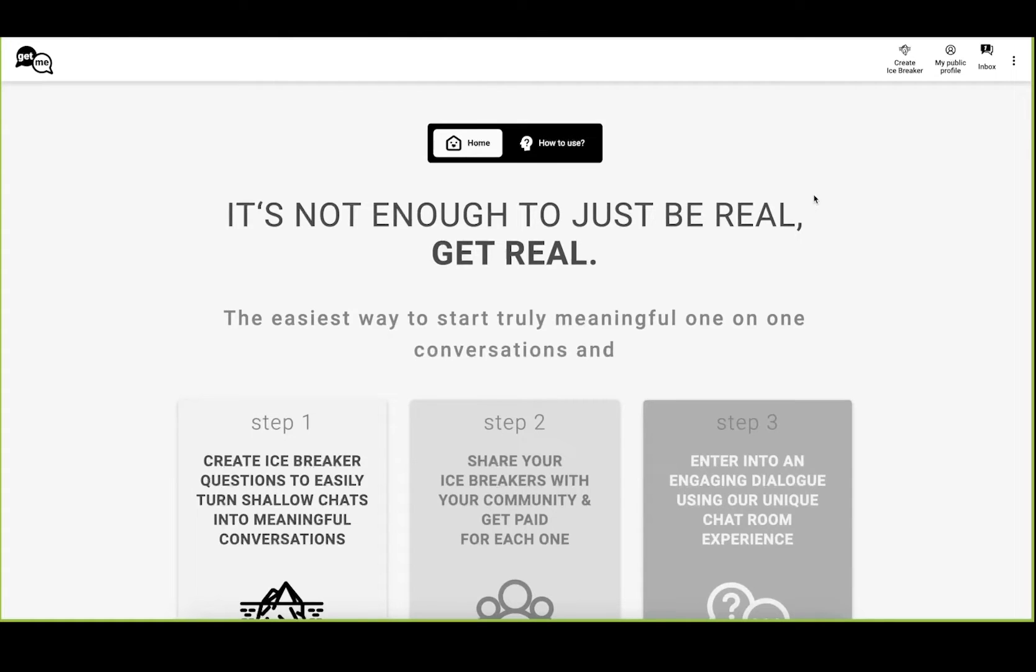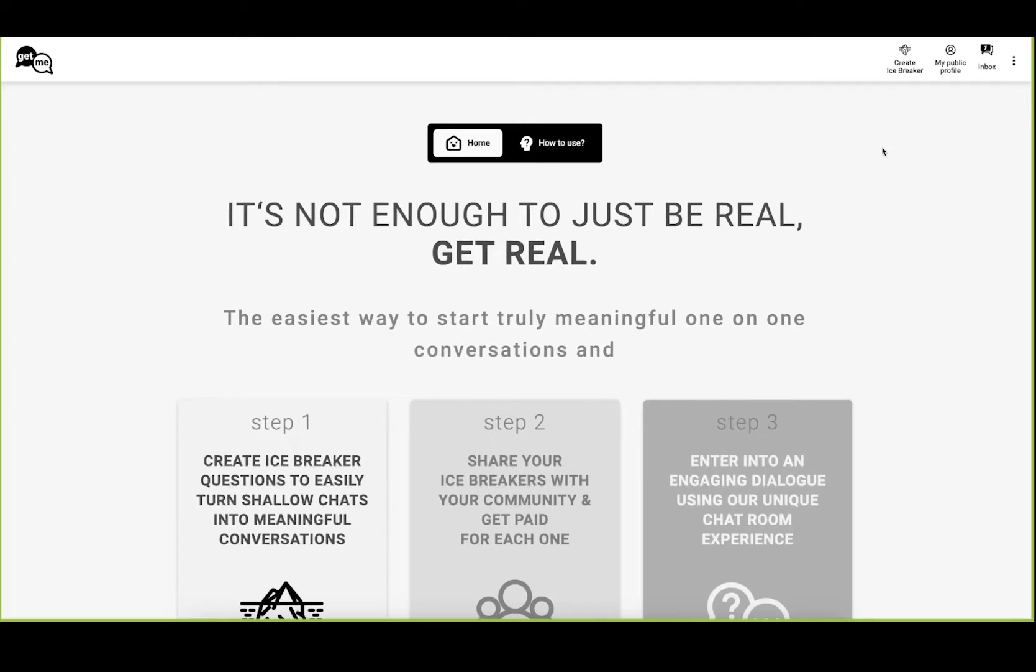We created Get Me because we want to have meaningful conversations, and we found out that a lot of times to get very quickly to the deep core, you have the same questions over and over, no matter if it's your friends or strangers.